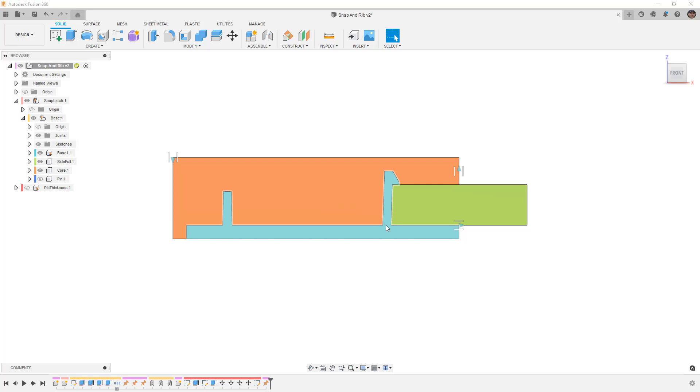The snap latch is positioned in the middle of the part. This is typically not something that you would do. Oftentimes it's going to be closer to the edge, but the design challenges still remain.